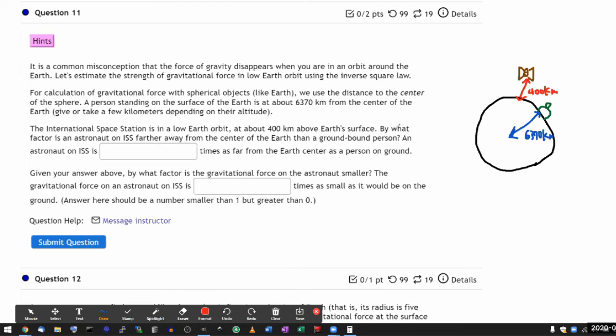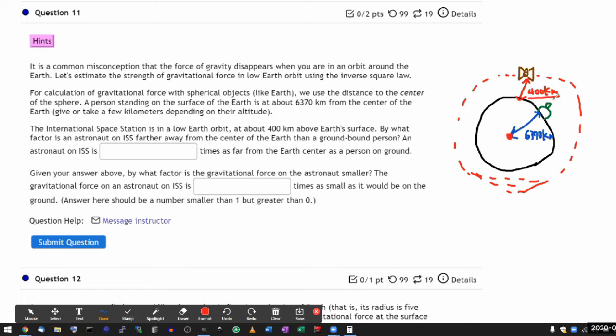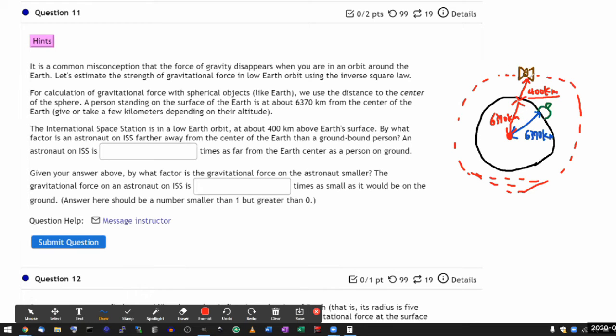And then it asks, by what factor is an astronaut on ISS farther away from the center of the Earth than a ground-bound person? This is where I'm hoping if you've drawn this figure that as you look at this figure, you realize what the distance is from the satellite to the center of the Earth. So you have this altitude, height above the surface, and then you have to add this radius of the Earth. 6,370 kilometers. So the total distance here, you add them up.